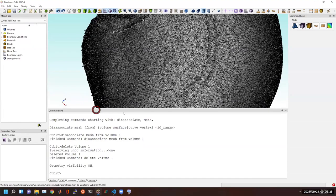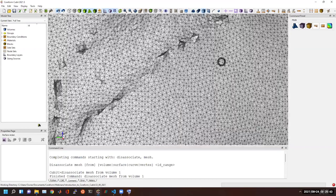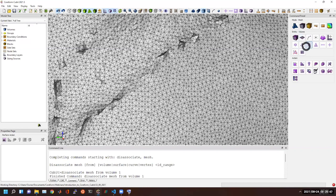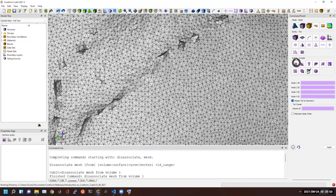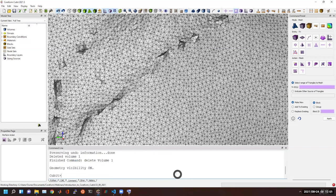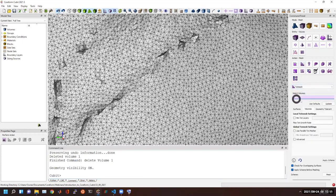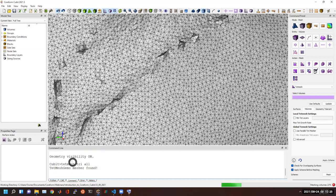After disassociating, I can delete volume 1 and I'm left with just the mesh — there is no more geometry. From here, with a given input triangulation, we can build a tetrahedral mesh. The command is 'tet mesh tri all', which takes each triangle and builds a tet mesh from within. Typically our tet mesher operates on volumes, but here we're meshing directly on the triangles.